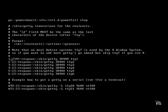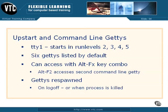The first getty is started in runlevels 2, 3, 4, and 5. The other getties are started in runlevels 2 or 3. As suggested by the comments, you can add even more getties if desired.